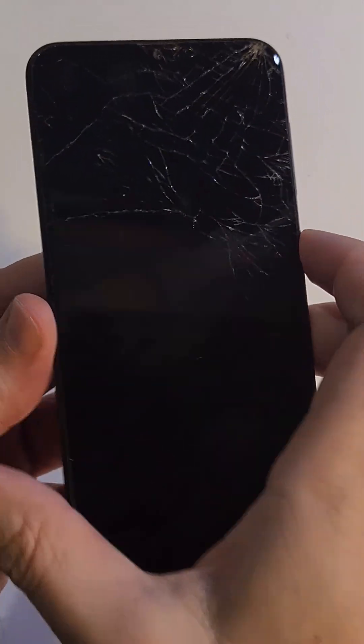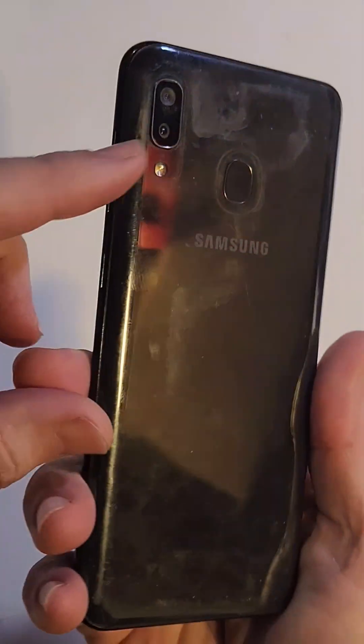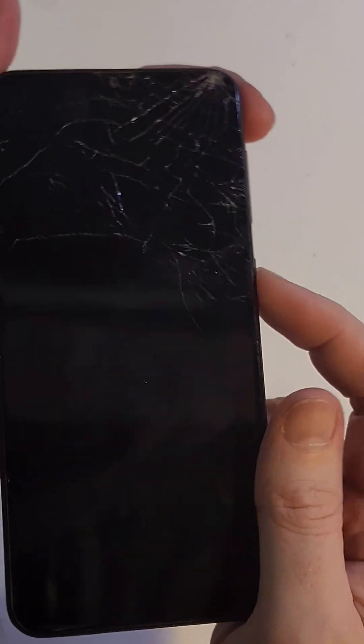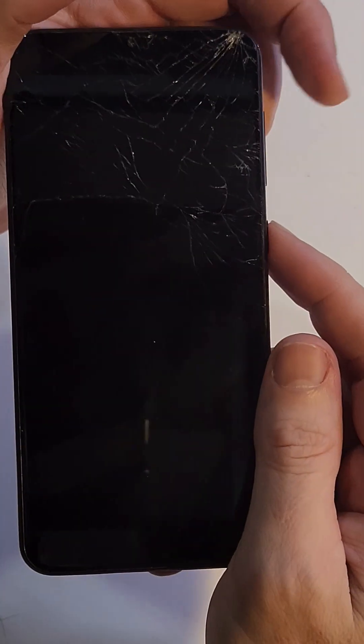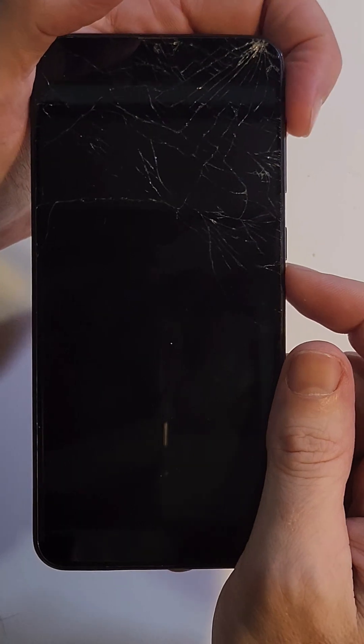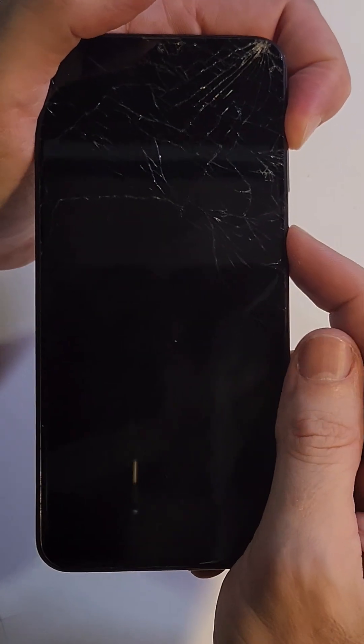Hard reset the Samsung A20 with just the buttons. Let's jump right into it. With the device powered off, we're going to hold volume up and power at the same time.